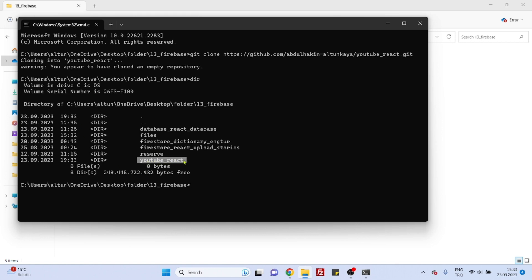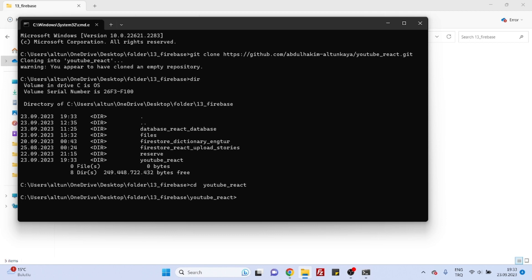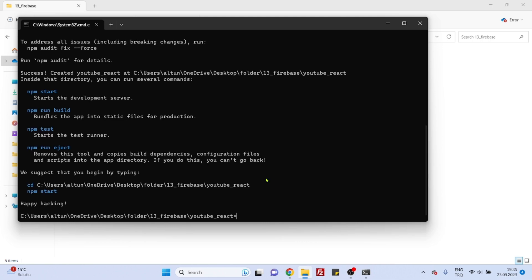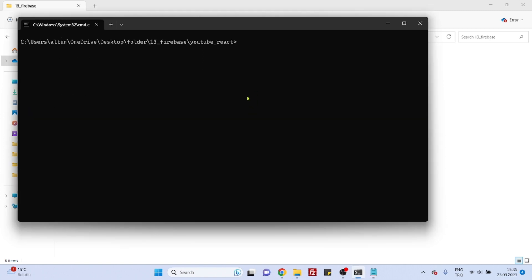Open the directory of the parent folder, find your project folder — here it is, YouTube React. Copy the name, run cd into your project folder. Now you are inside your project folder. Clear the console and run npx create-react-app to create a React application in the project folder. It's done.